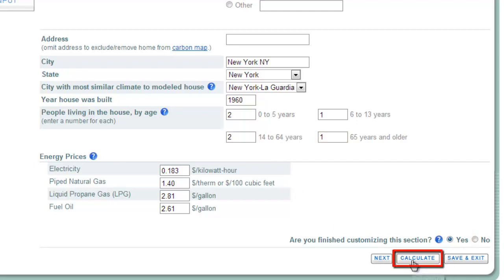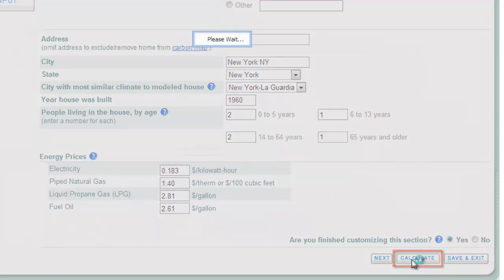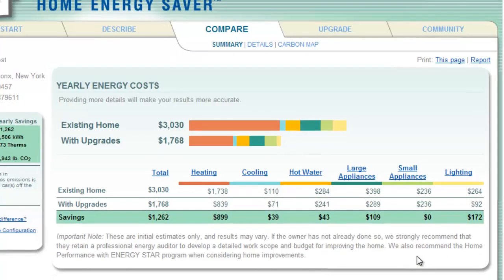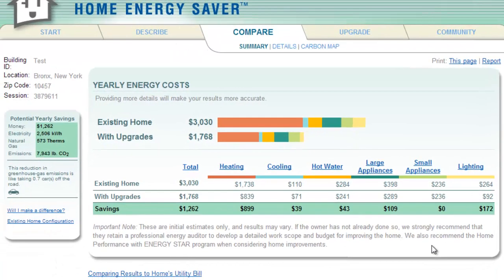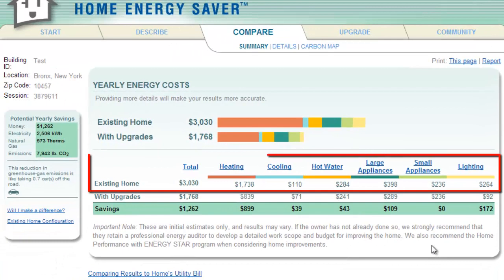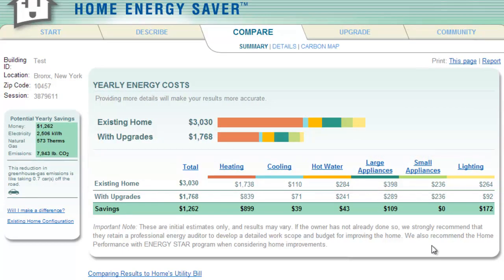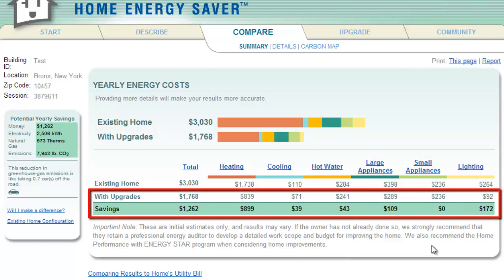After a moment, a new page will load detailing an estimate of how much energy the house currently consumes and how much this costs. This is essentially how to calculate energy consumption for a property, and you will also be given information about how you could reduce these costs with certain upgrades.